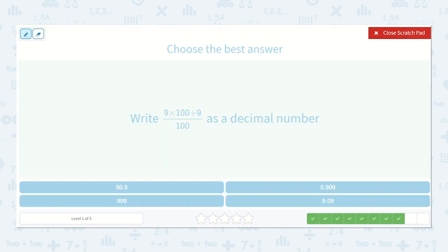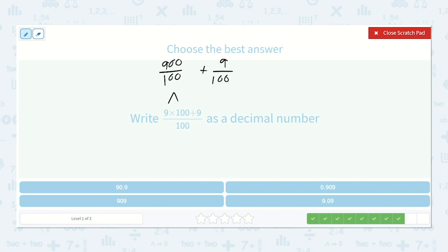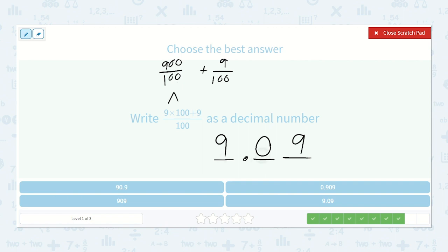Now here we have nine times one hundred plus nine, all over one hundred. Nine times one hundred is nine hundred, and this is over one hundred — so nine hundred hundredths, plus nine one-hundredths. One hundred hundredths would be one whole, so nine hundred hundredths would be nine whole. And then we have nine hundredths left. There are no tenths, so we put a zero there, but there are nine hundredths — so the answer is nine point zero nine.